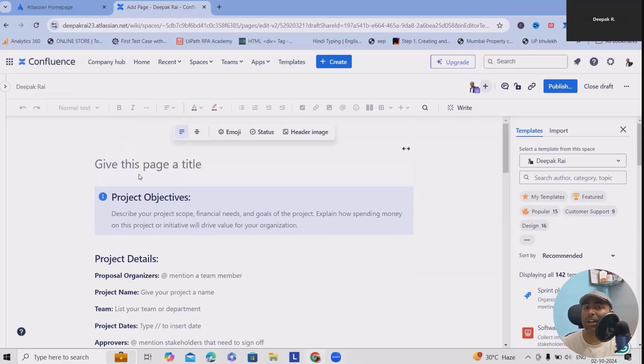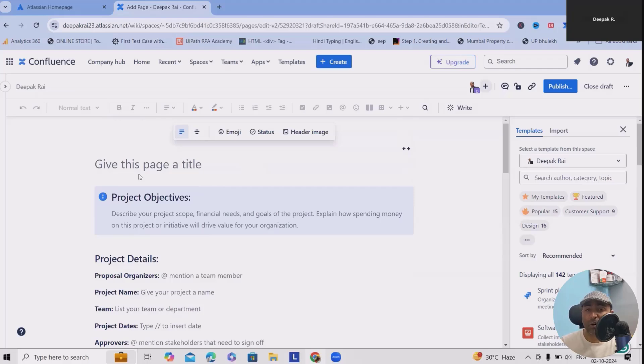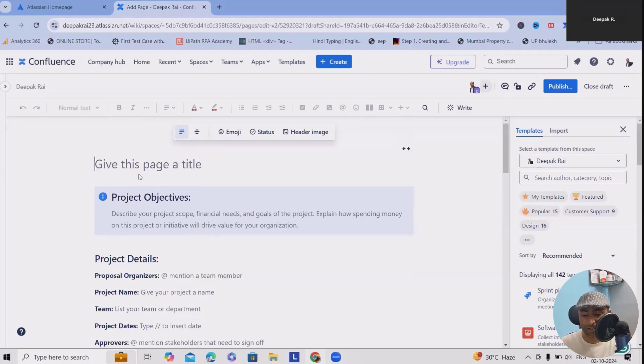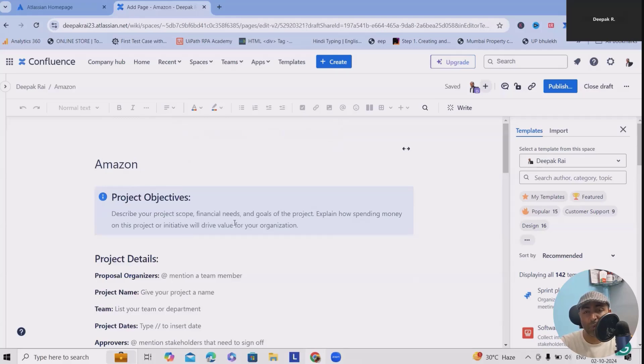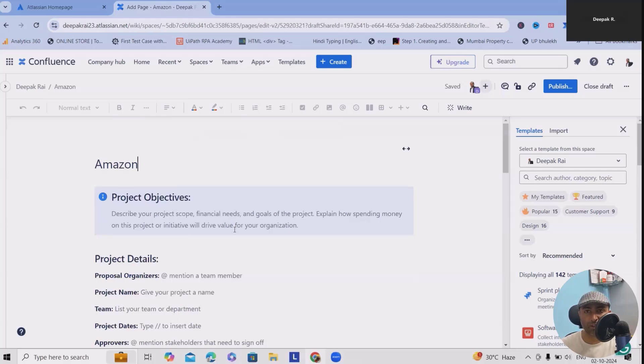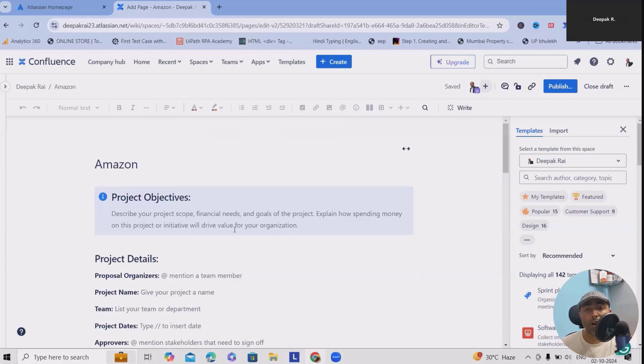You can also provide the project title. Let's consider we are building an automation on Amazon website. We need to define how we can achieve it, what are the objectives, what we want to achieve, and all those factors.